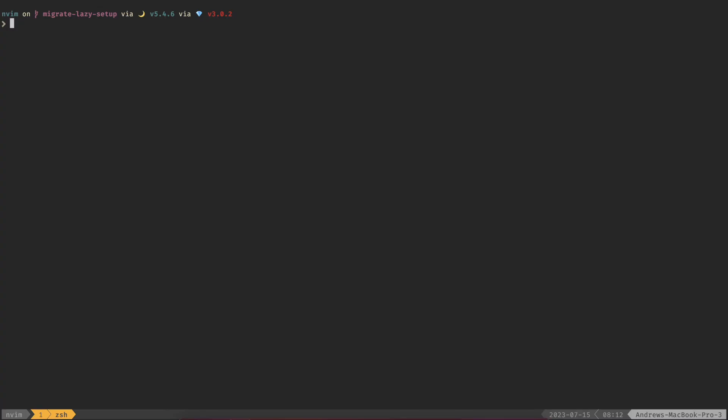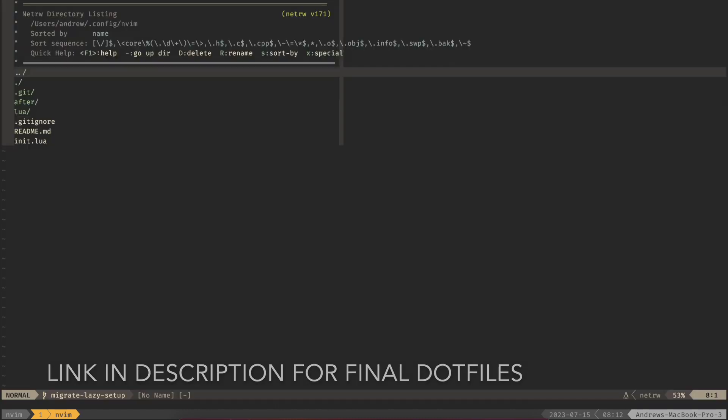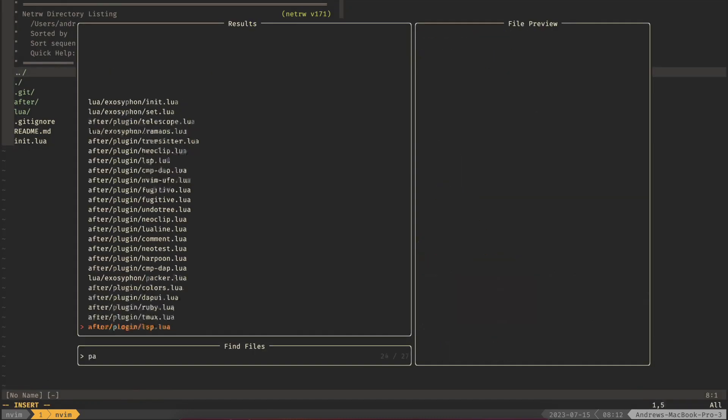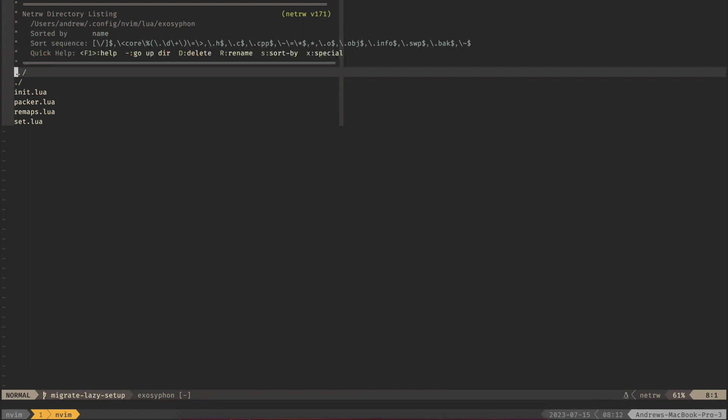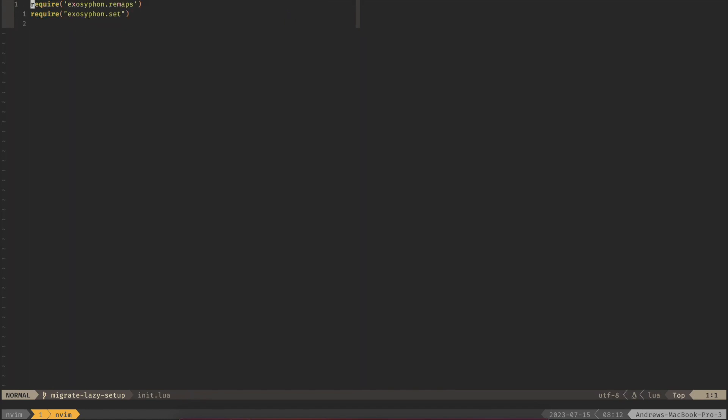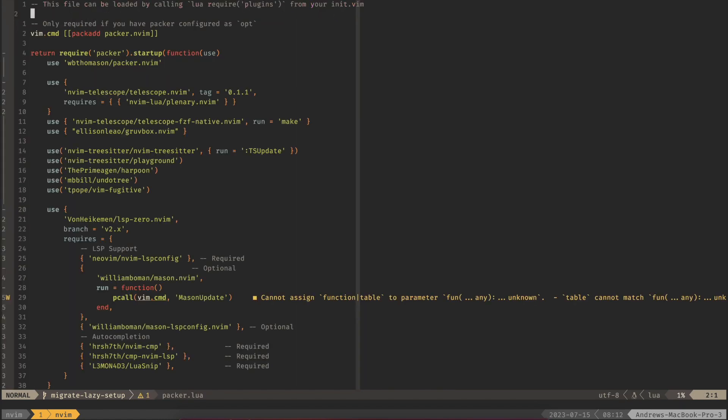All right so we're here on the terminal and I have Packer installed. If we open up NeoVim we can go to my Packer file and this is where you should have all your plugins installed. I have an init here that has those required. Before we even edit any of these plugins we want to make sure that all of our configuration is not going to run while we're in the middle of installing all these plugins.